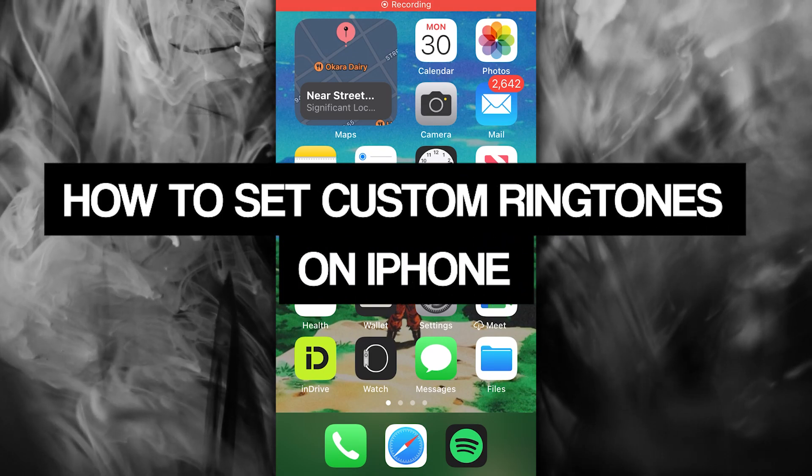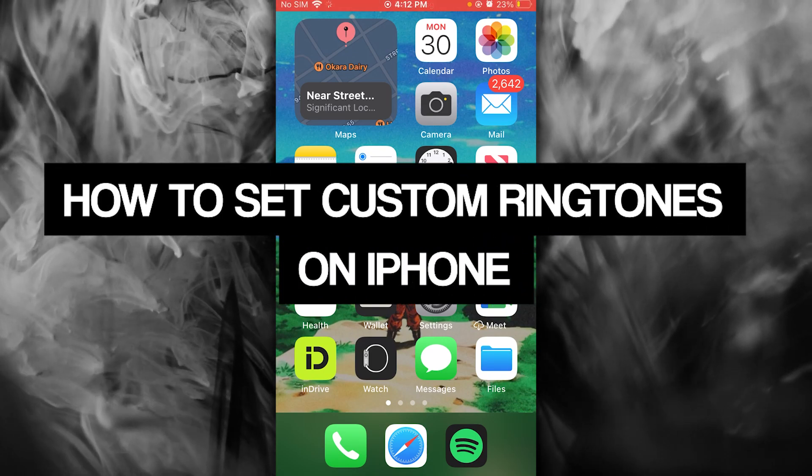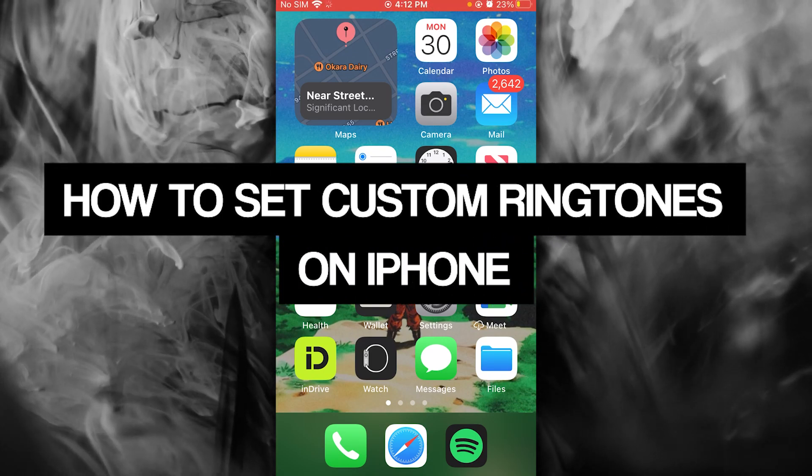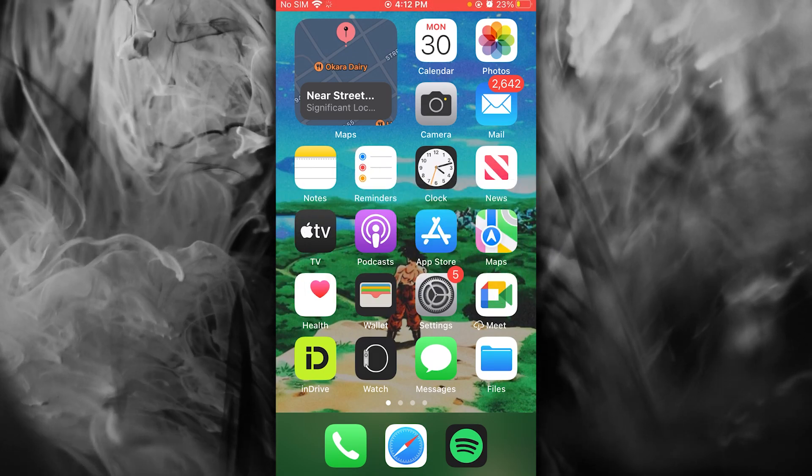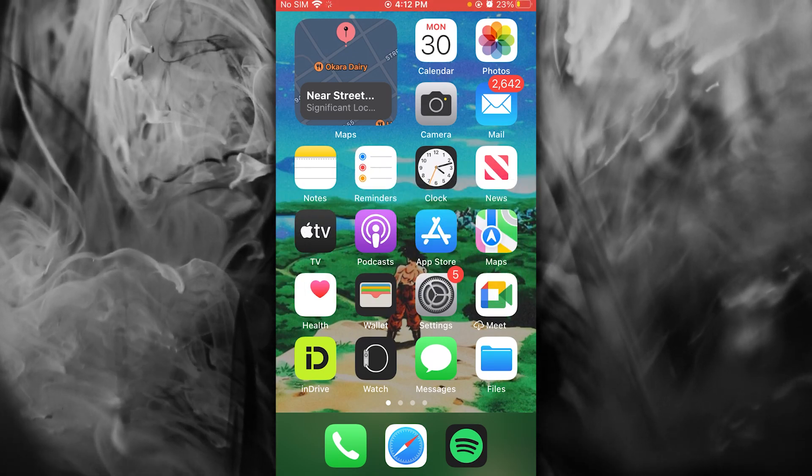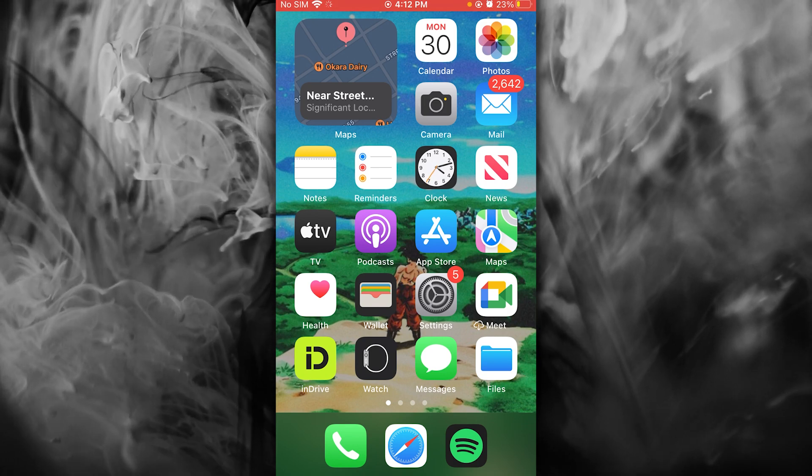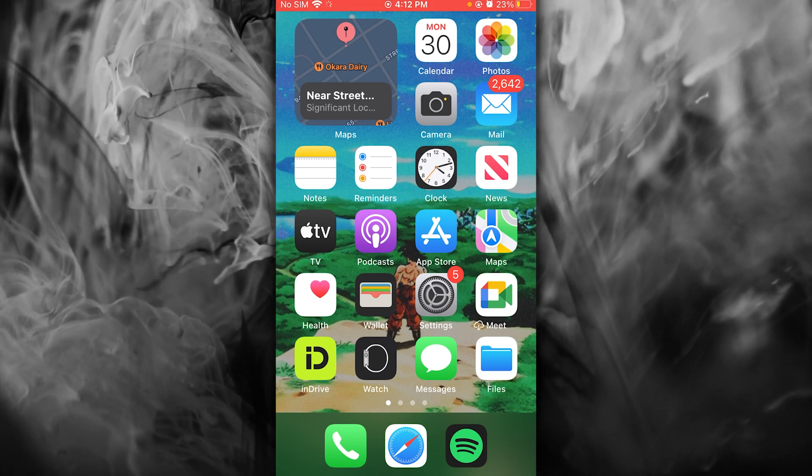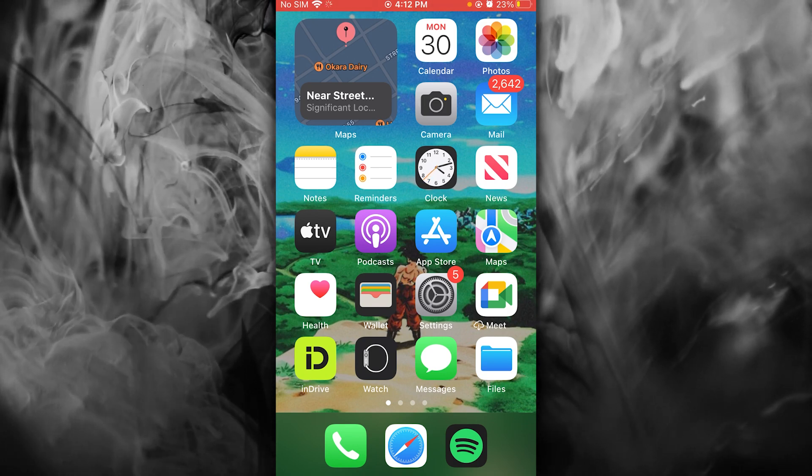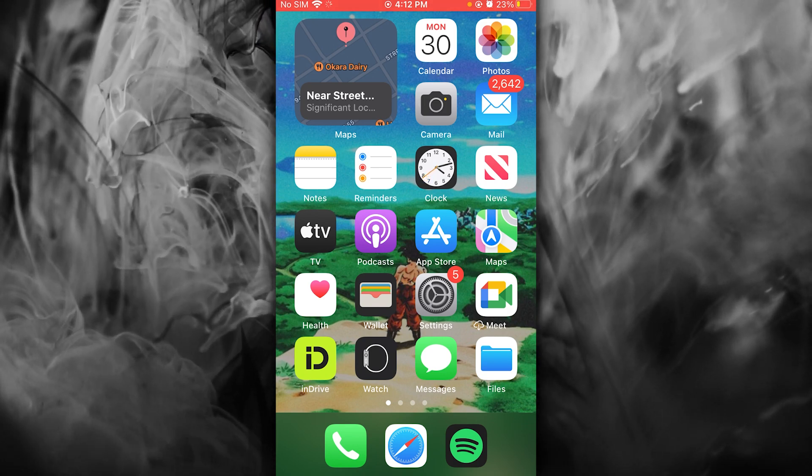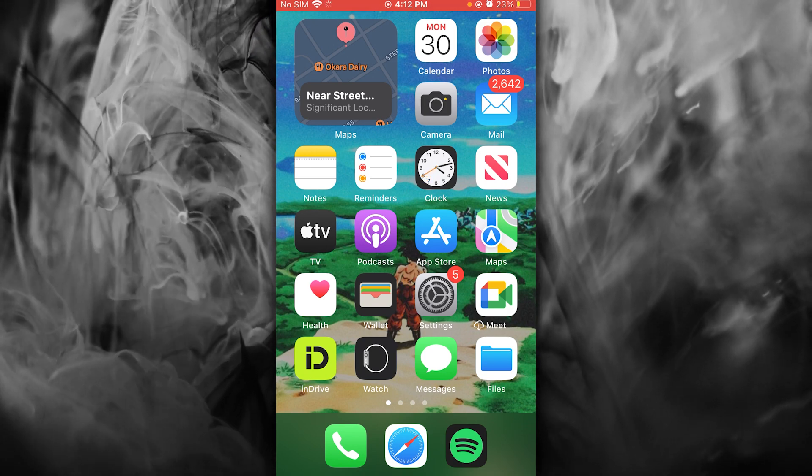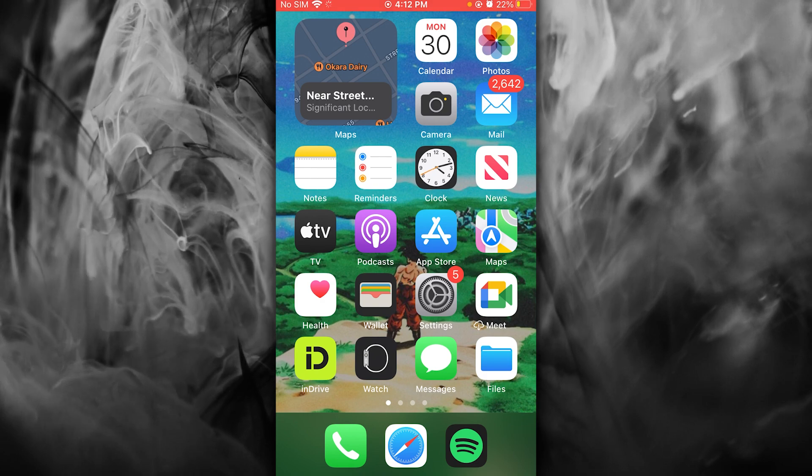How to set up custom ringtones on iPhone 2025. In this video, we're going to be talking about custom ringtones and how you're going to set them up on your iPhone in the easiest and simplest way.